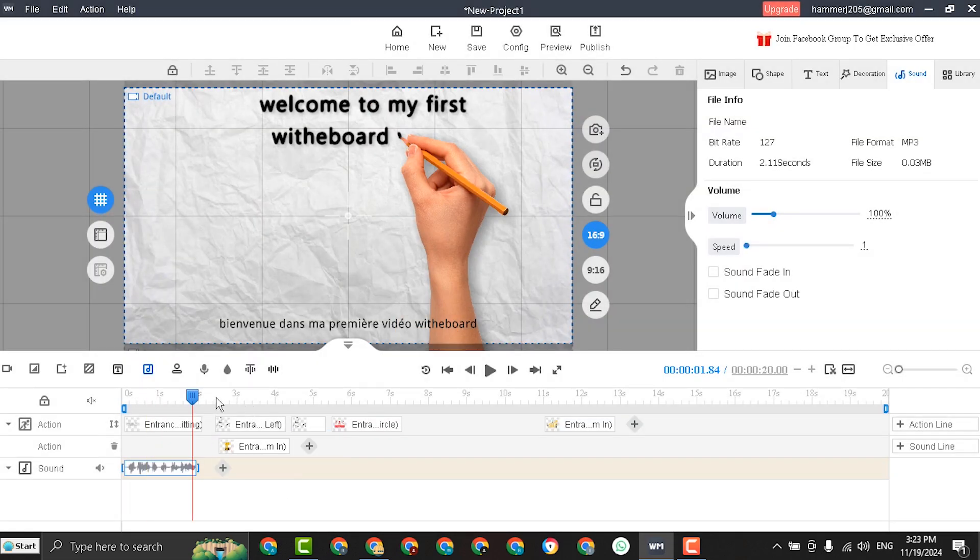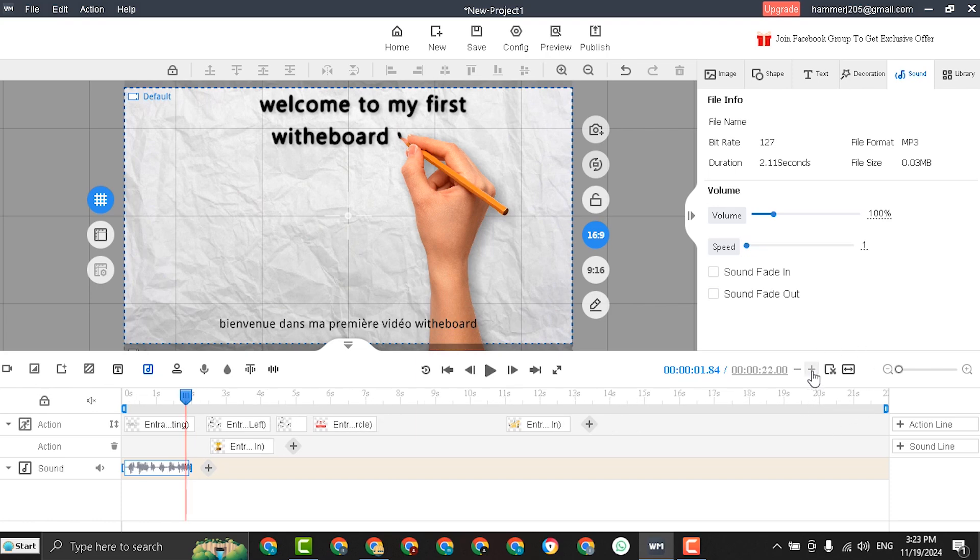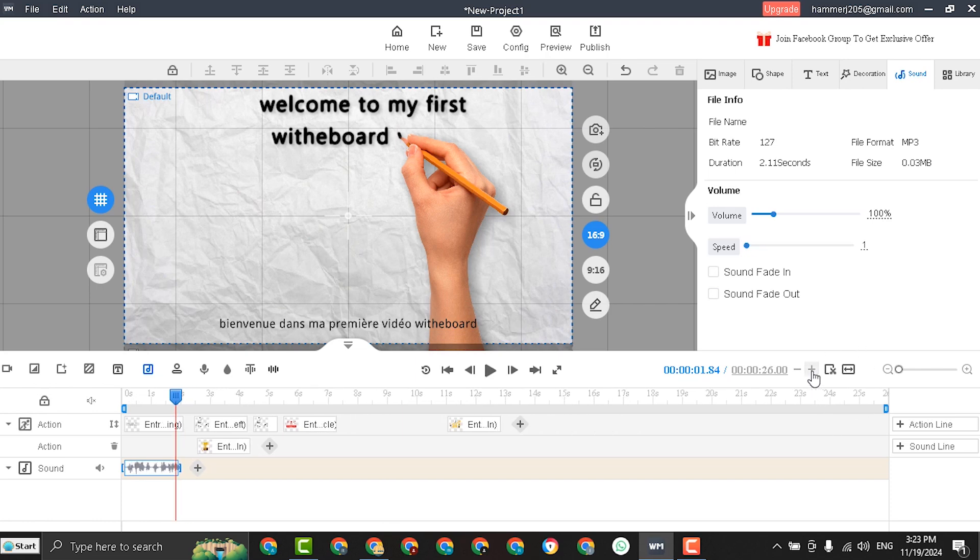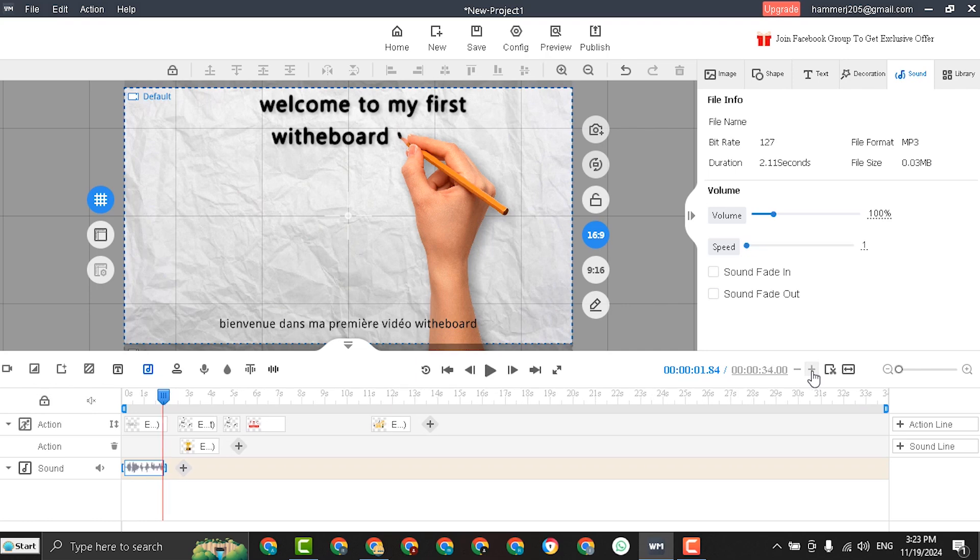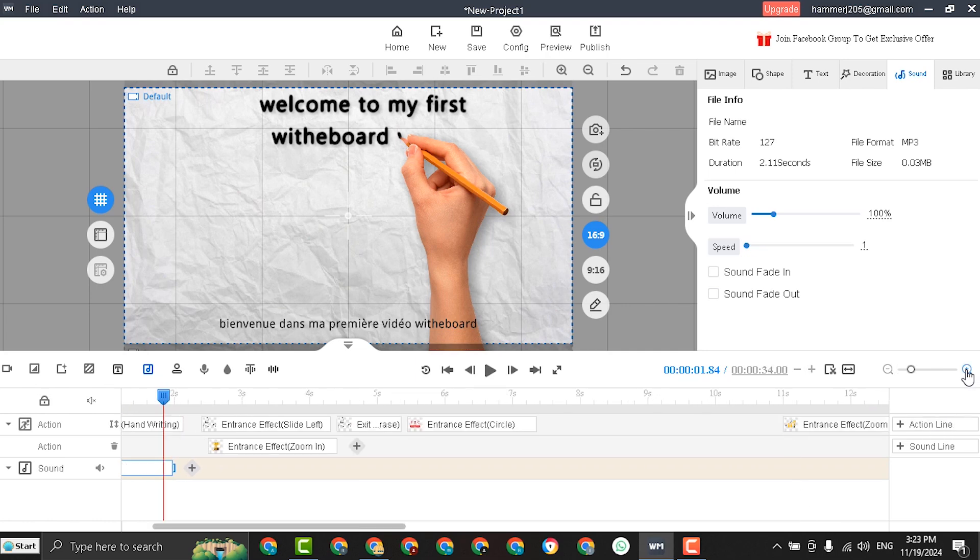Now the default time of the video is 20 seconds. If you want to add time click the sign plus. This will add more seconds. And from here you can maximize and minimize the timeline.